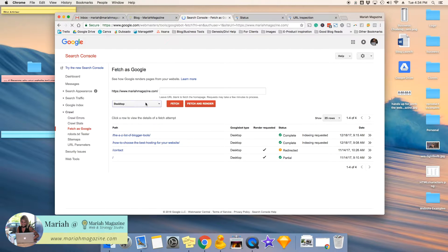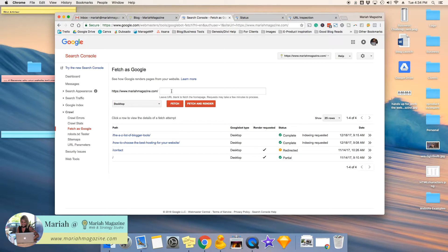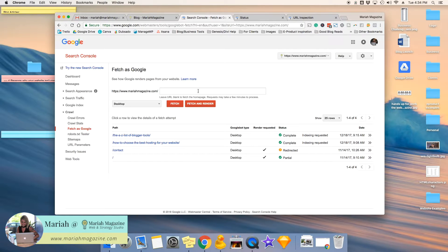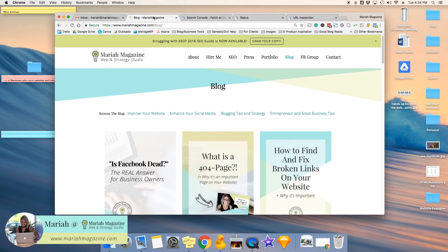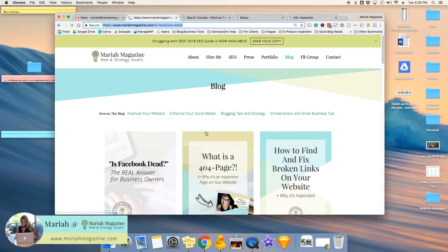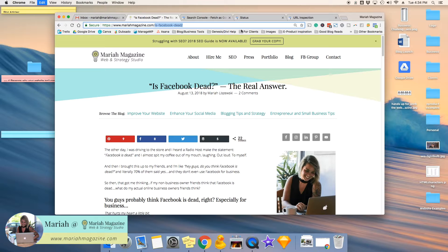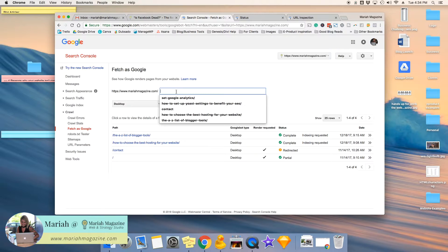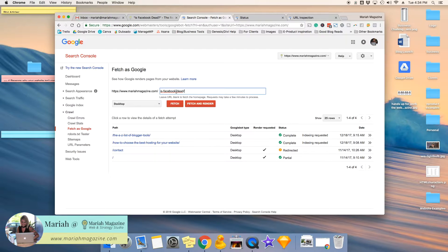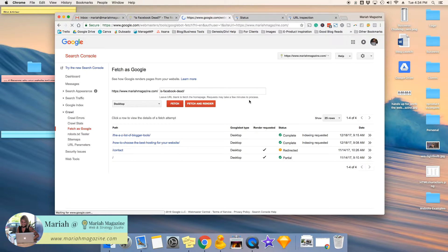And then what you're going to do is pop in the rest of the URL for that new blog post that you just wrote. So for instance, we'll do this new blog post of mine. So I'm going to copy the end of this URL, come in and paste it right here and click fetch.